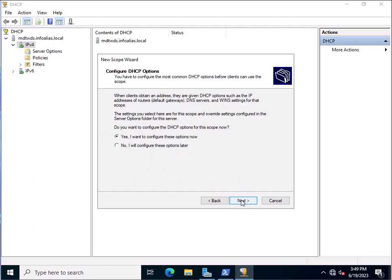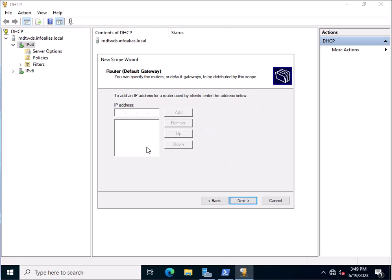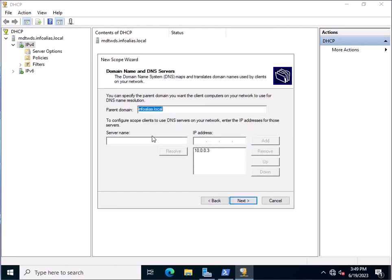Select yes, I want to configure these options now. If you want to specify a gateway — for example, if you are assigning IP addresses on multiple subnets — you need to specify the gateway so traffic will be routed through that gateway address. I am not going to assign it now, so clicking Next. This is the domain name. Because this DHCP server is already authorized in our Active Directory, the parent domain is showing as infoalias.local. Click Next.